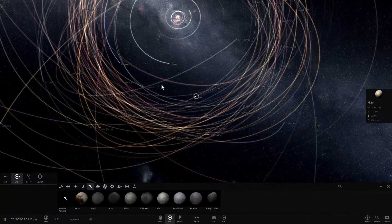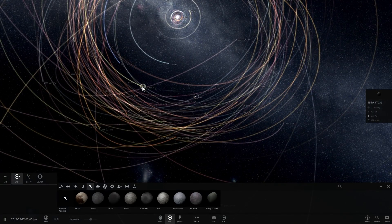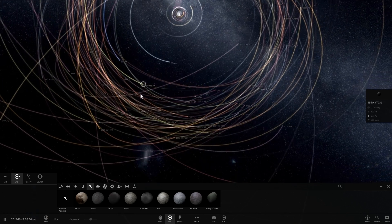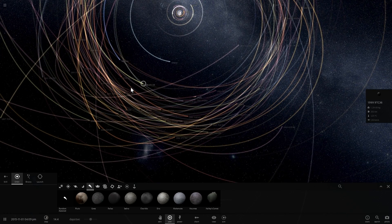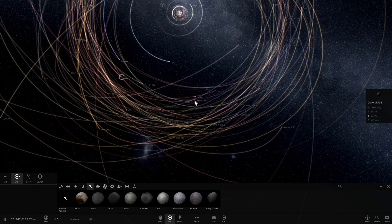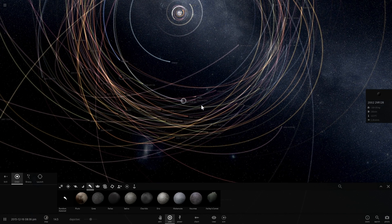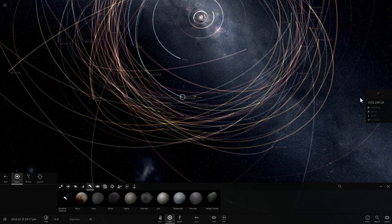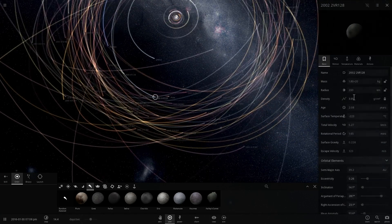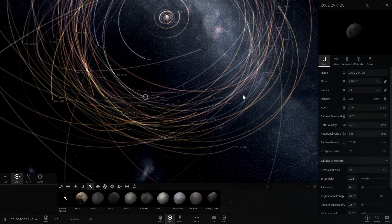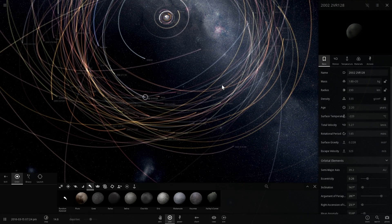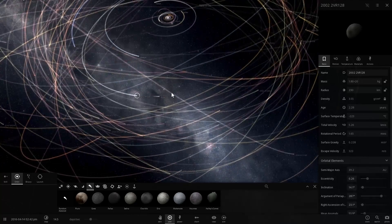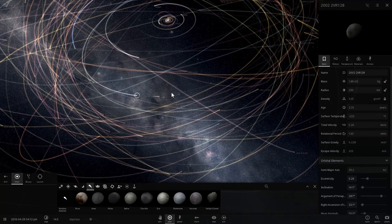But the objects that are relatively close to Pluto, like for example this right here that doesn't even have a name or this right here that doesn't even have a name, most of these objects are a little bit too small. Like this one is only about 230 kilometers in radius, meaning that they're not massive enough to assume a spherical shape.